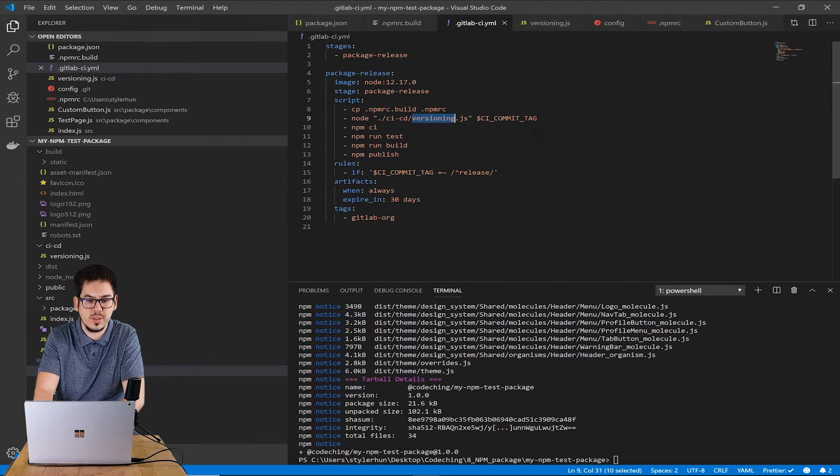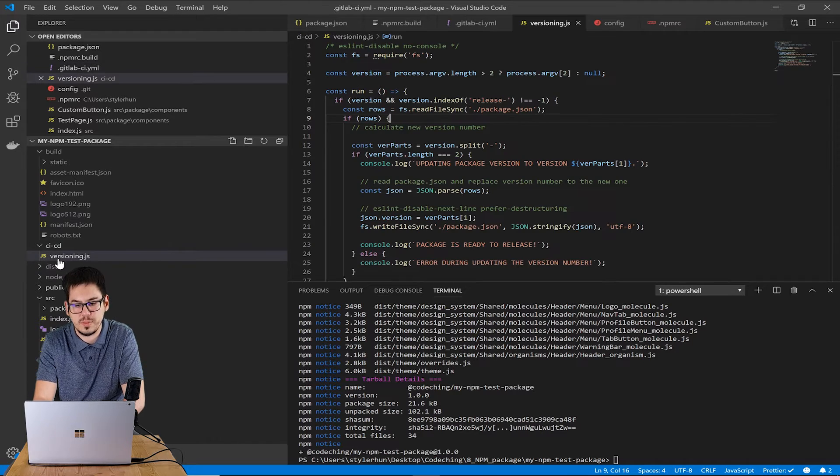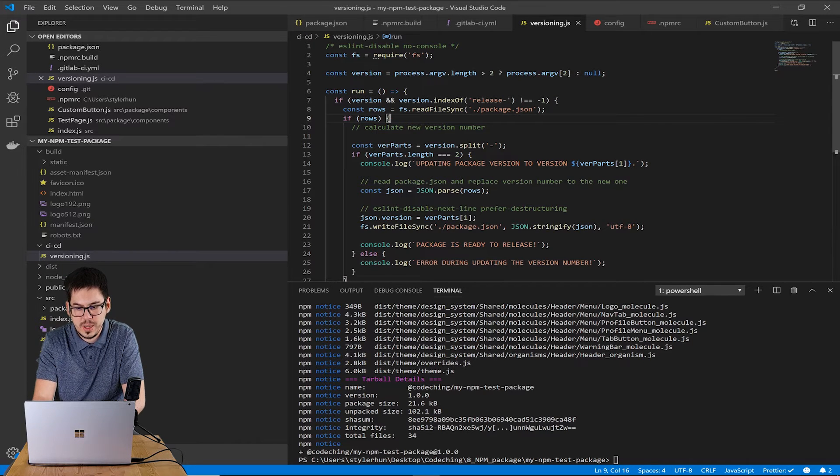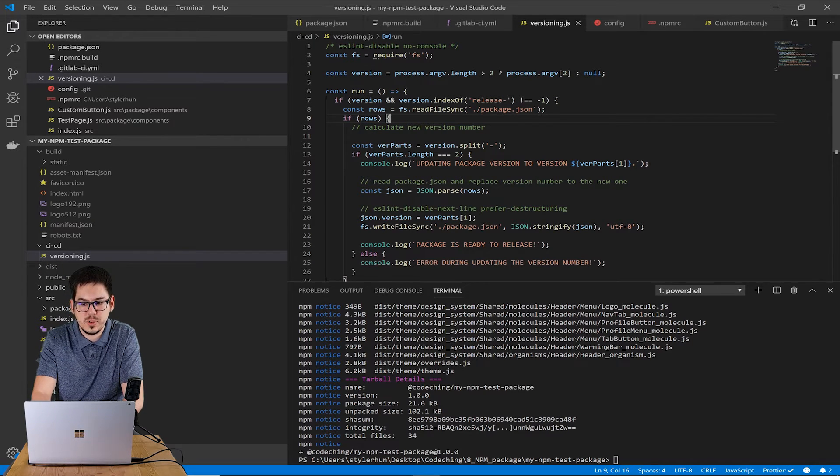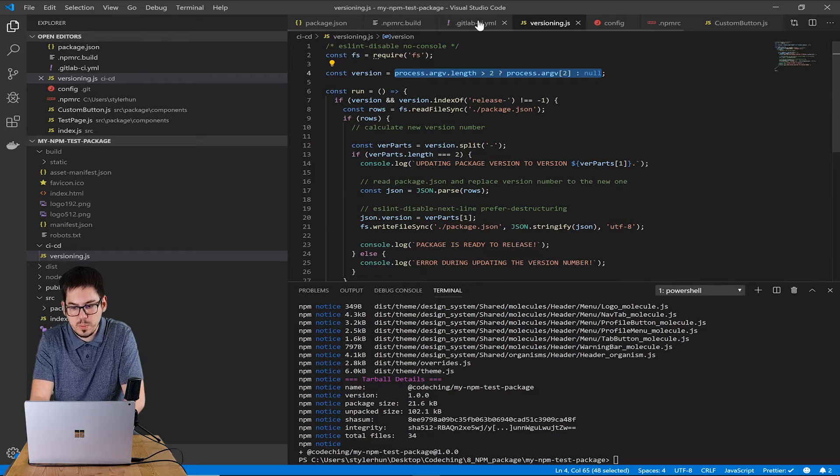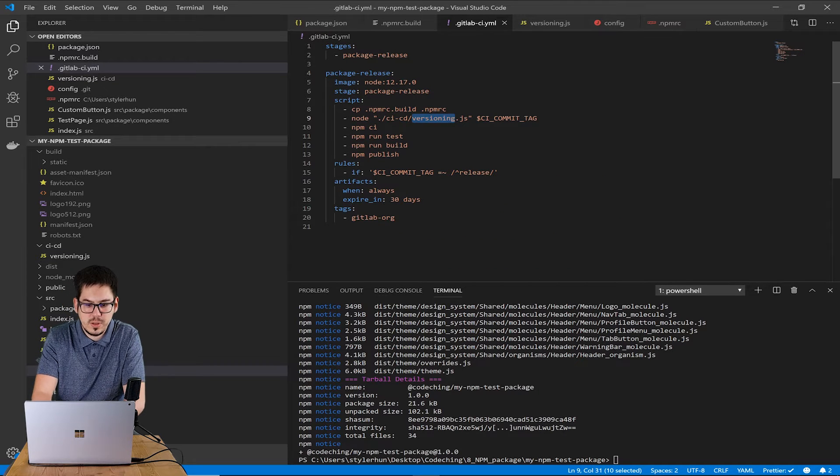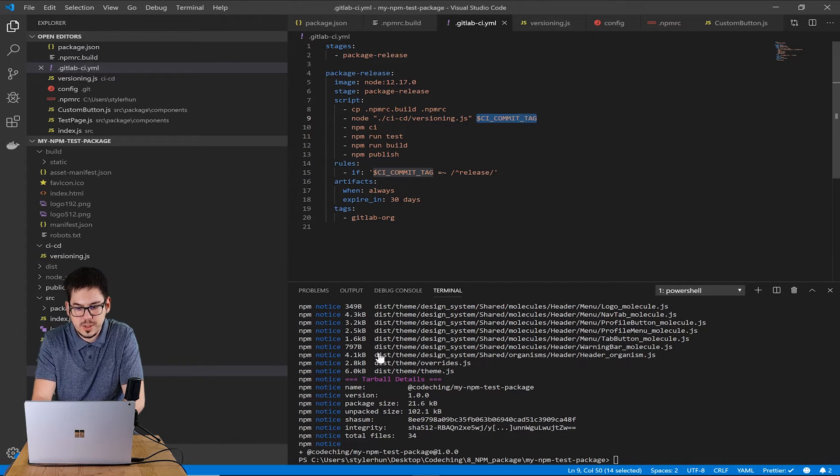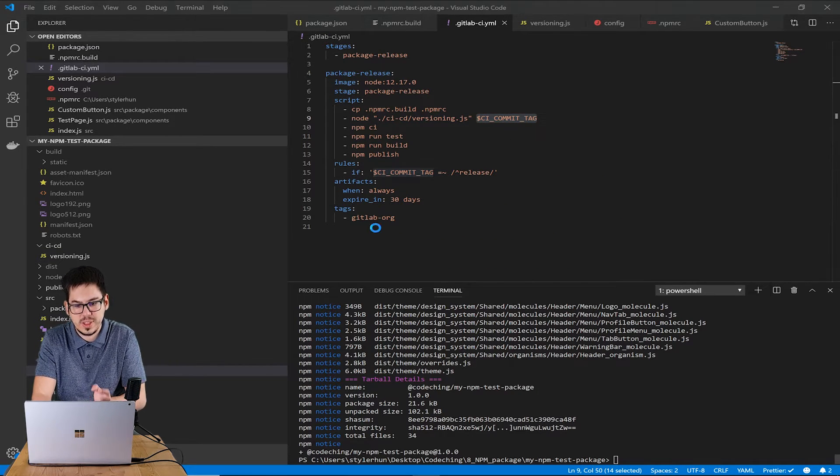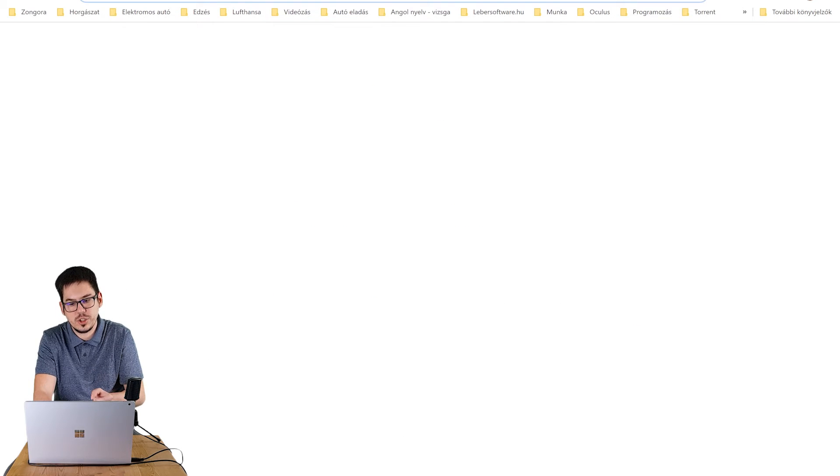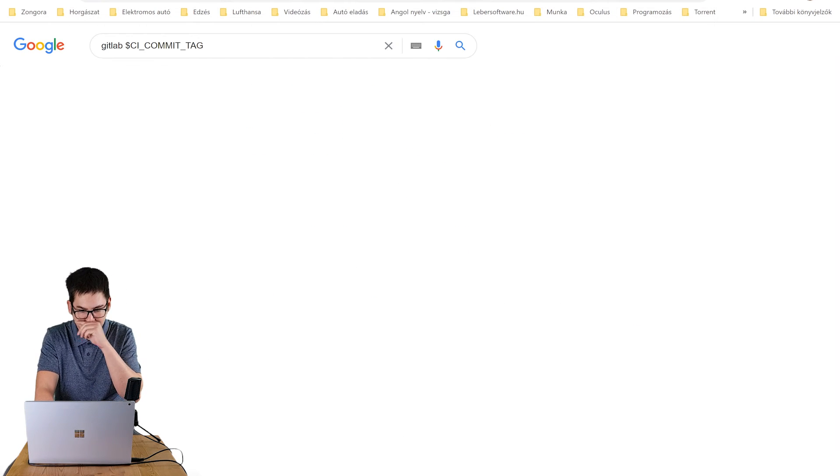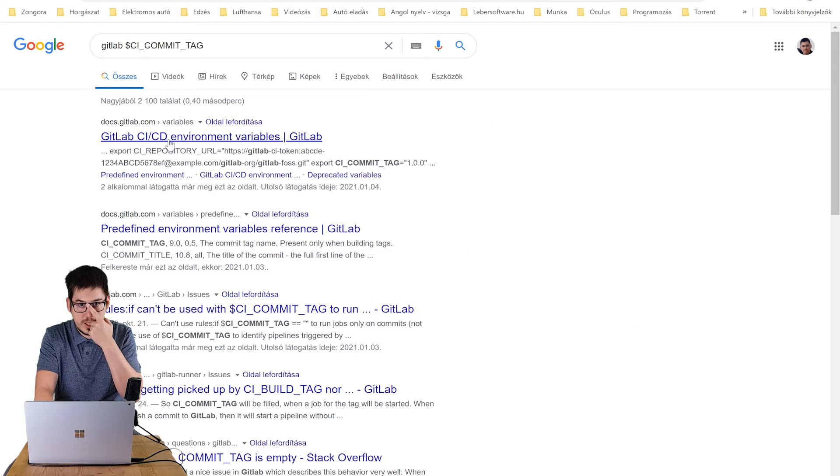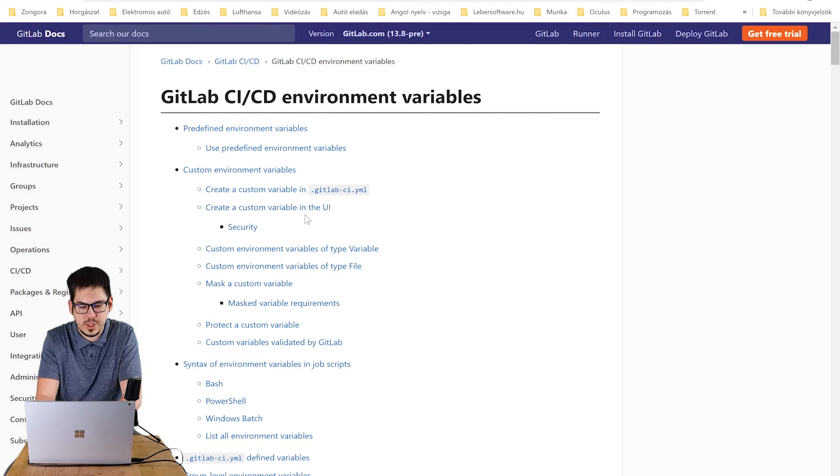In the second command I will run a custom JavaScript file. This script is responsible for parsing the tag and getting the version number and setting it in the package.json file for the component library.